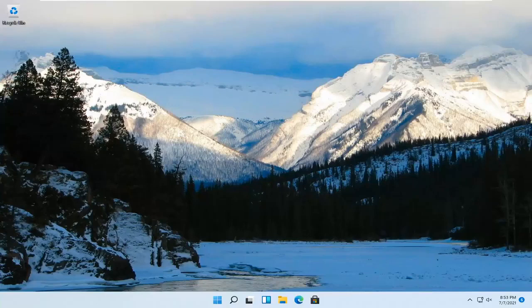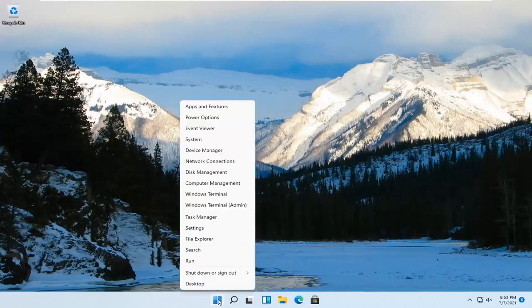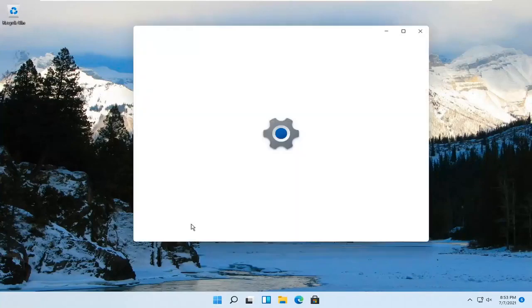This should be a pretty straightforward process guys, and without further ado let's go ahead and jump right into it. All you have to do is right-click on the Windows Start button and go ahead and select Settings.